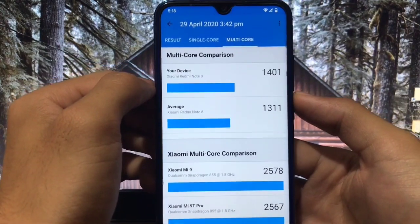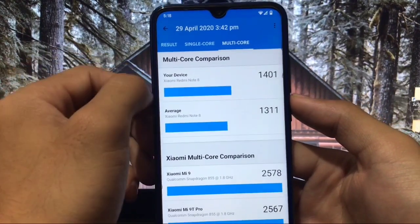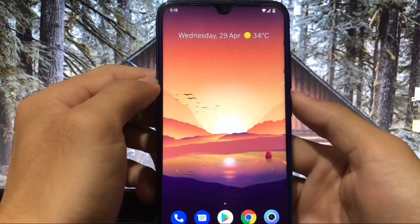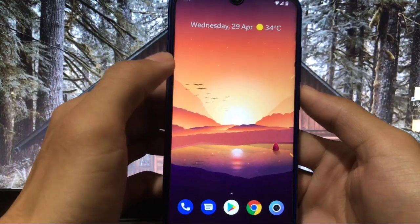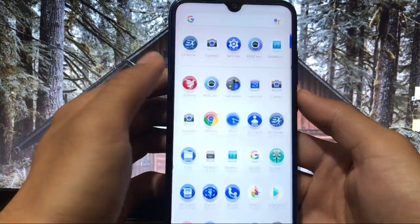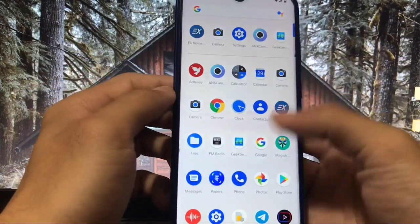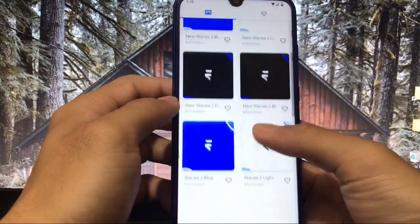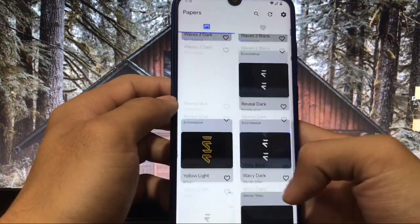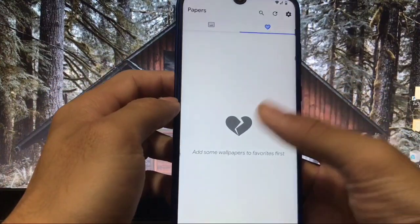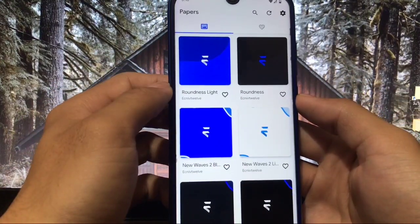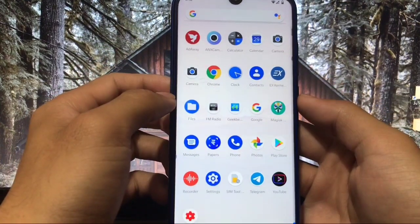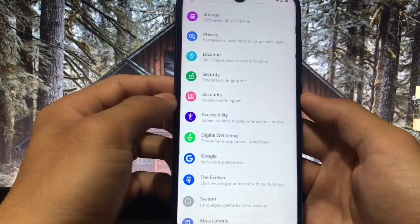In terms of performance and battery life, this ROM is one of the best custom ROMs. Gaming is awesome, performance is awesome, battery is awesome — overall one of the best custom ROMs to try out. You also get a wallpaper app with a lot of Evolution X wallpapers, so you don't have to search for wallpapers on the internet — it has many wallpapers from the Evolution X team, which is another positive thing.